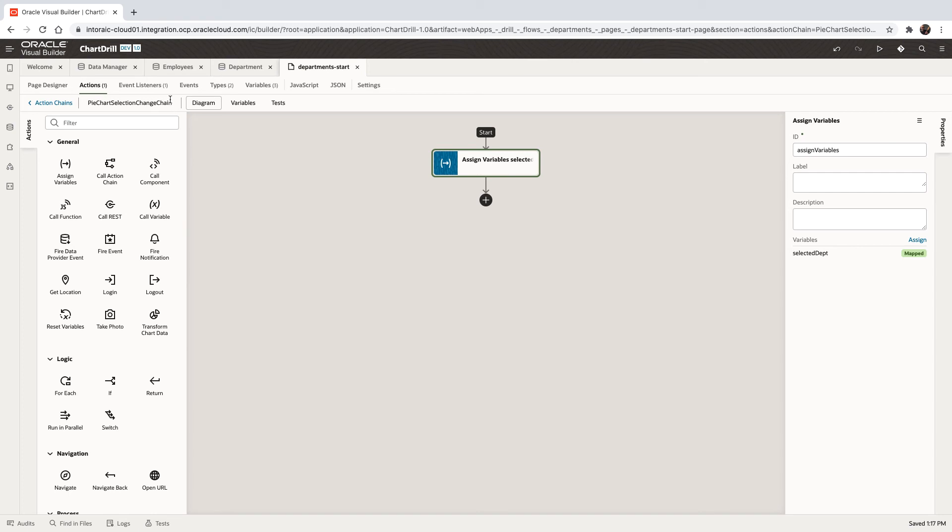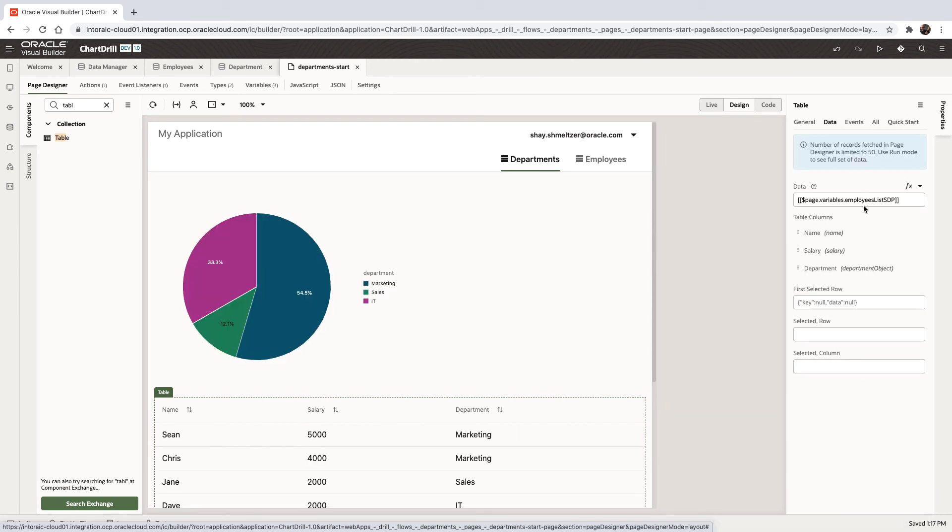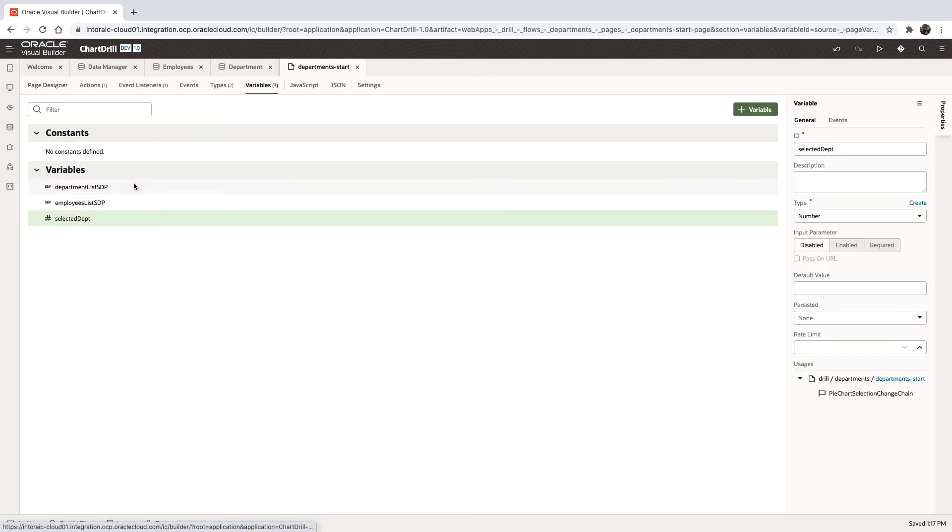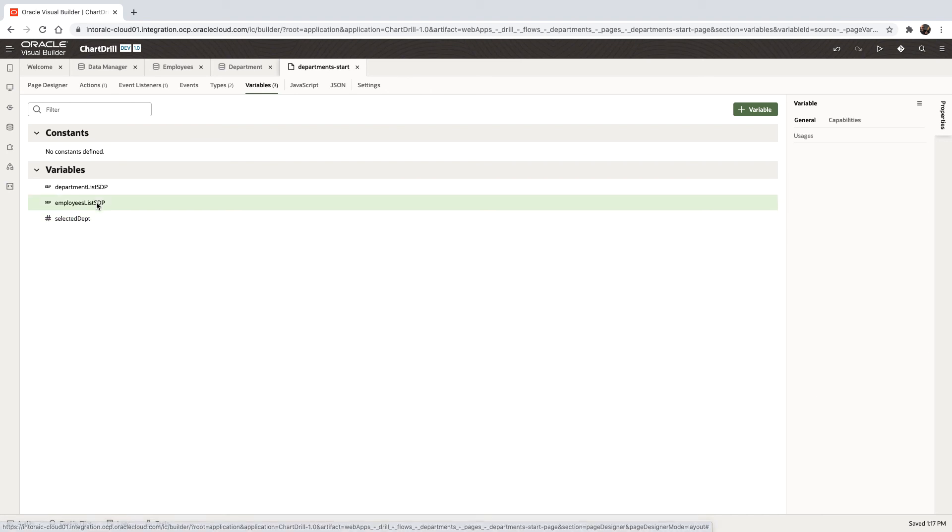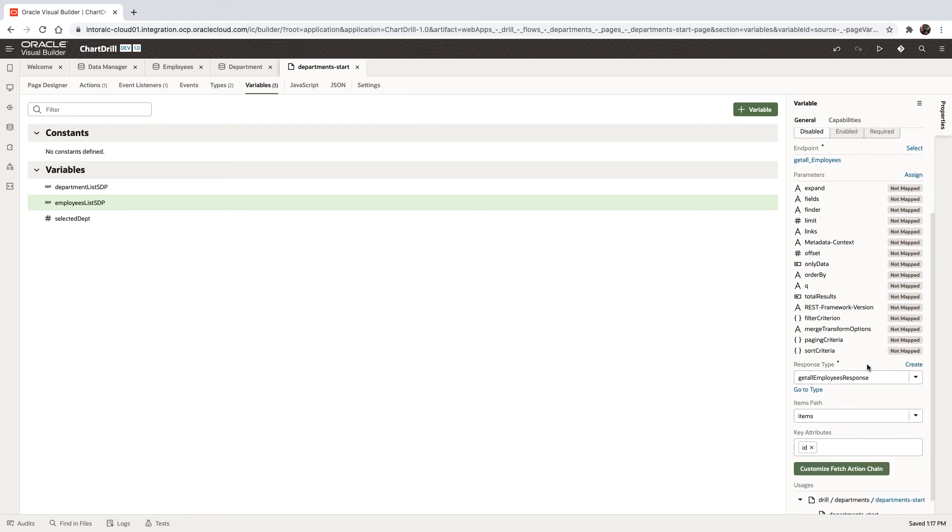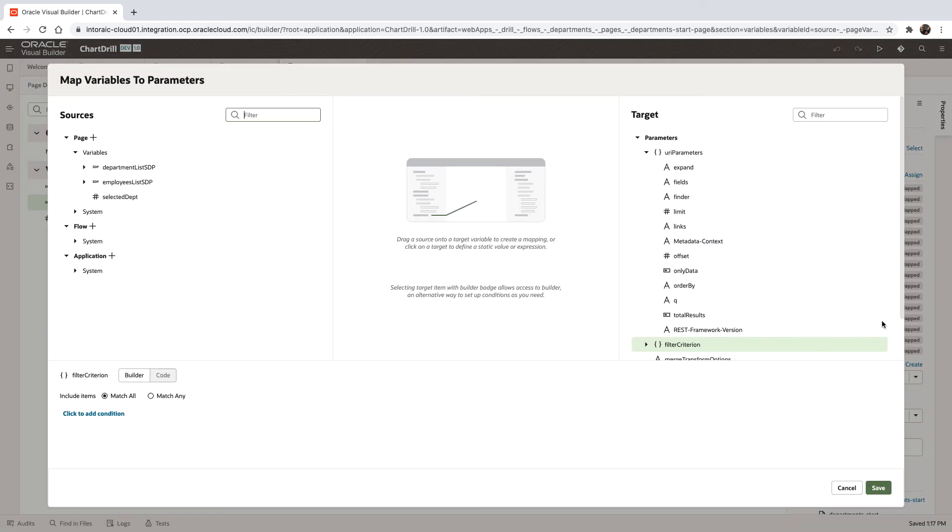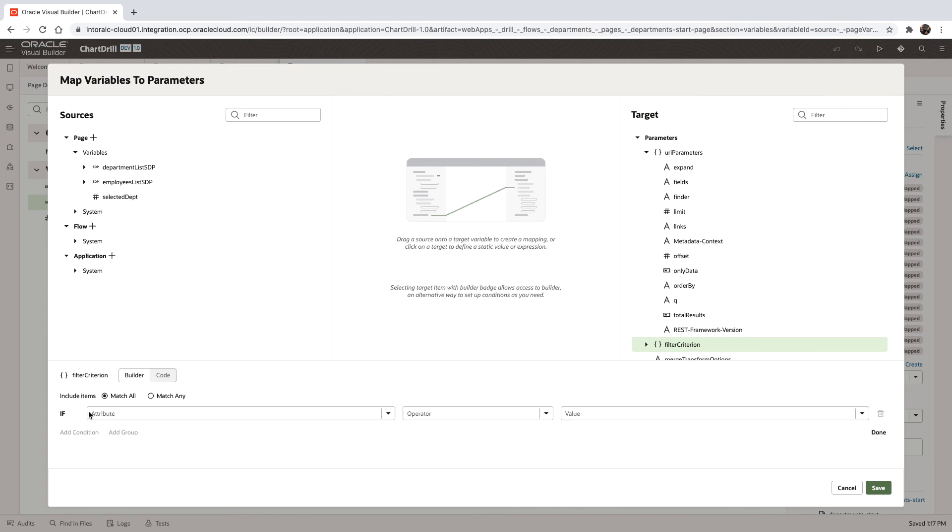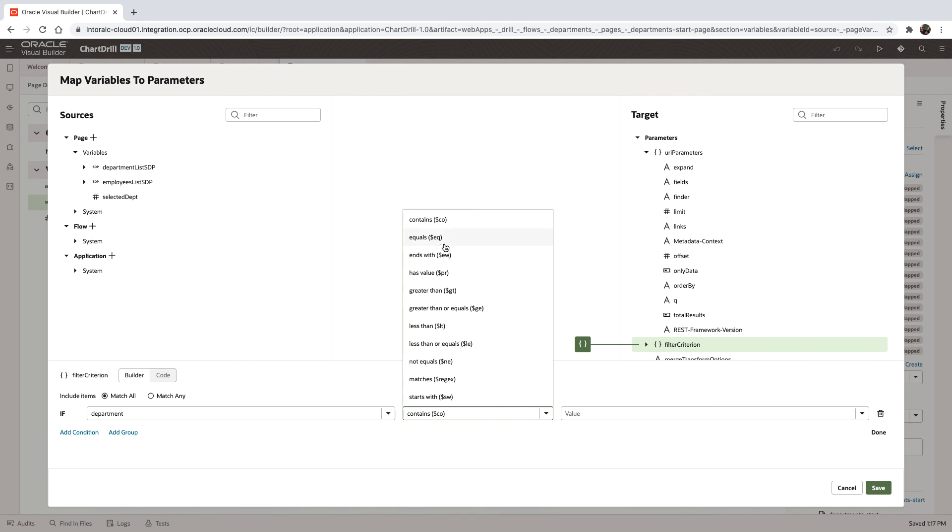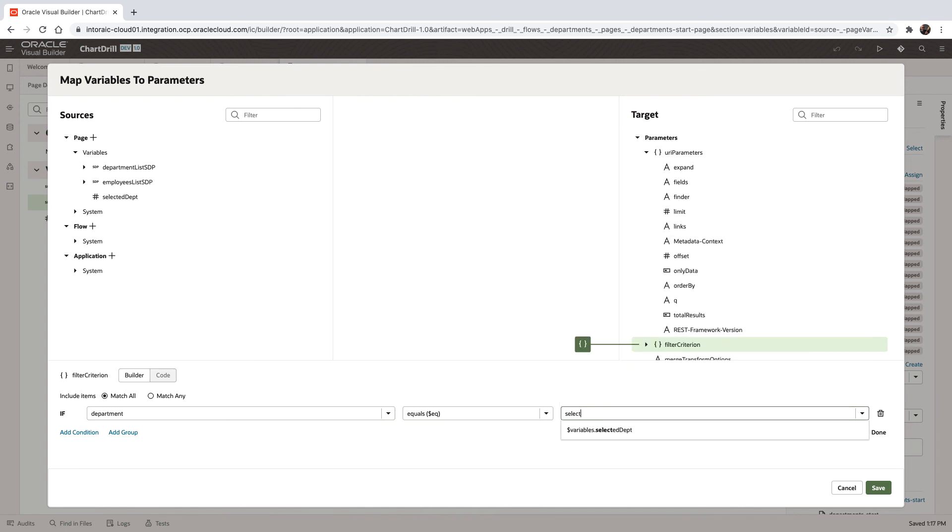And the next thing we will want to do is filter our table. So again, our table, if we look at it, it's based on data coming from this service data provider. And we can go over to the service data provider for employee and define a filter on it. The filter would basically check if the department is equal to the value that we have in the dept variable that we defined.